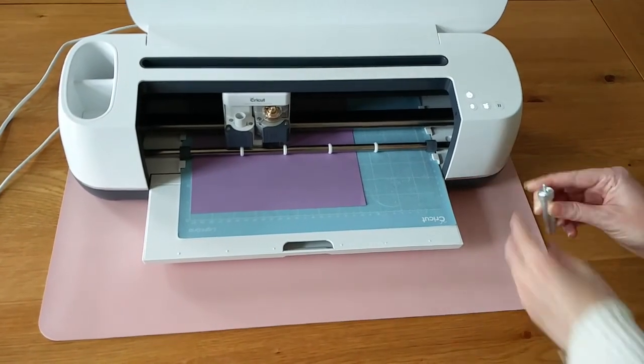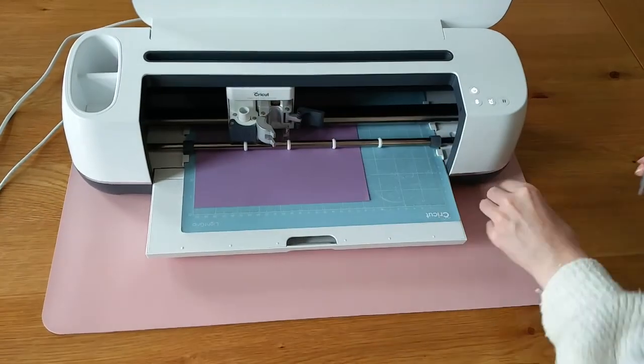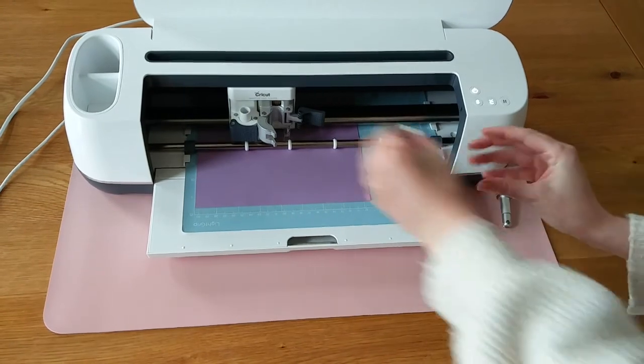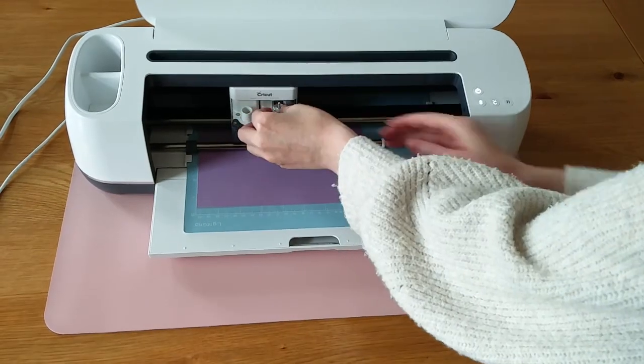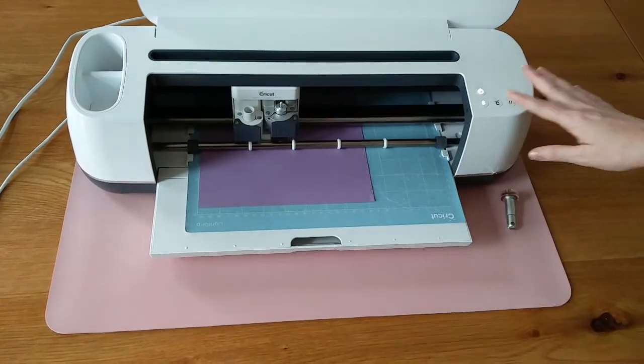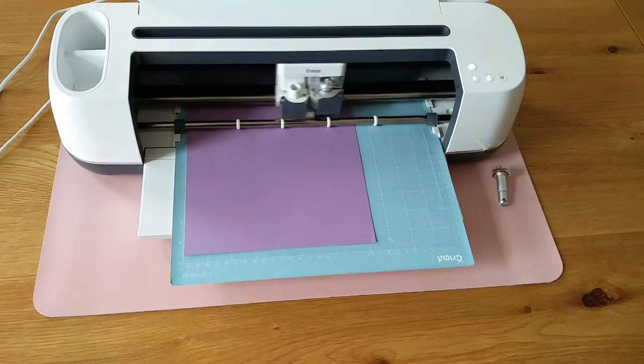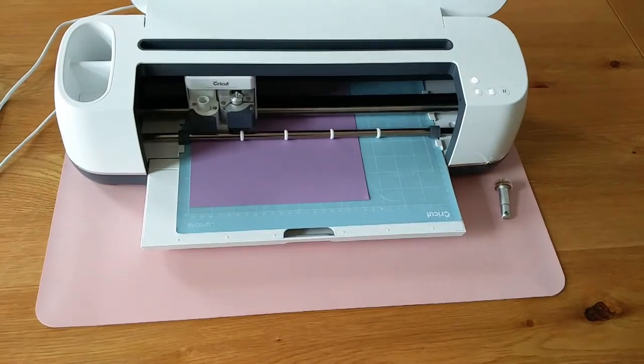Once it's done, you'll be instructed to load in your fine blade. Put it into the slot where the scoring wheel was and press the button to tell your Cricut to continue.